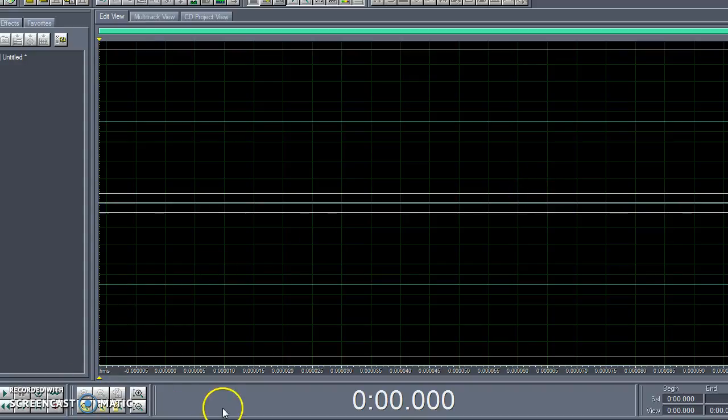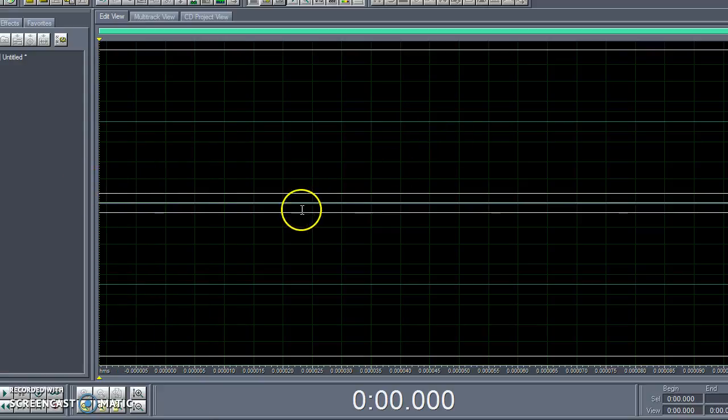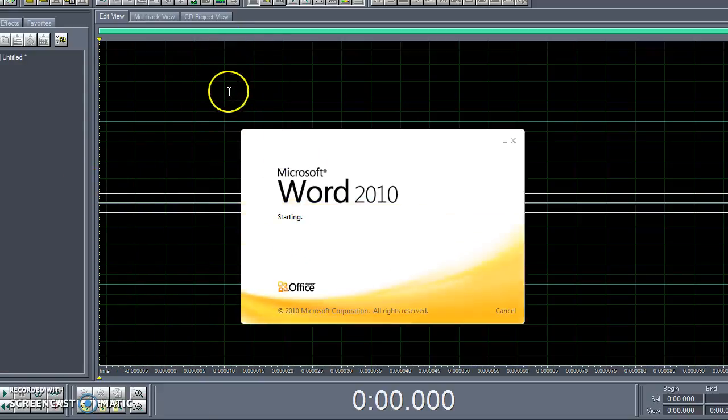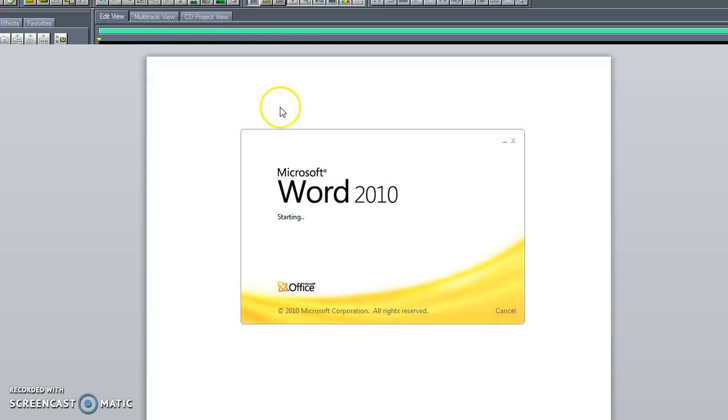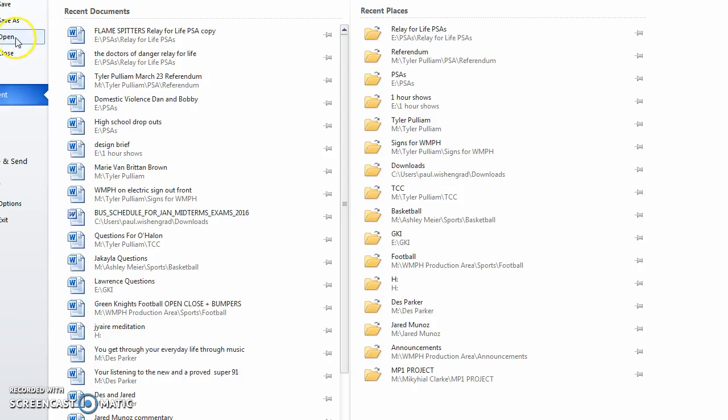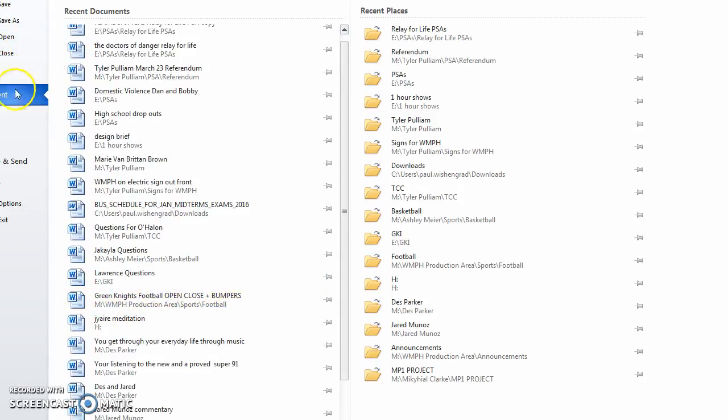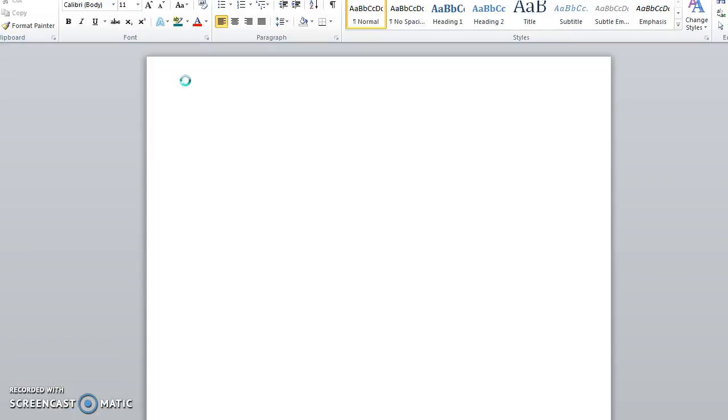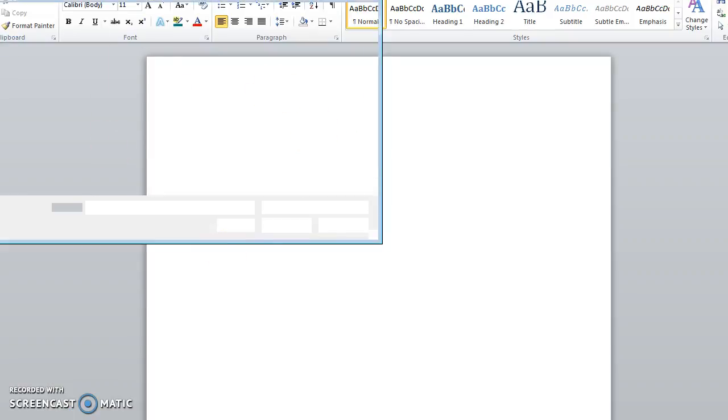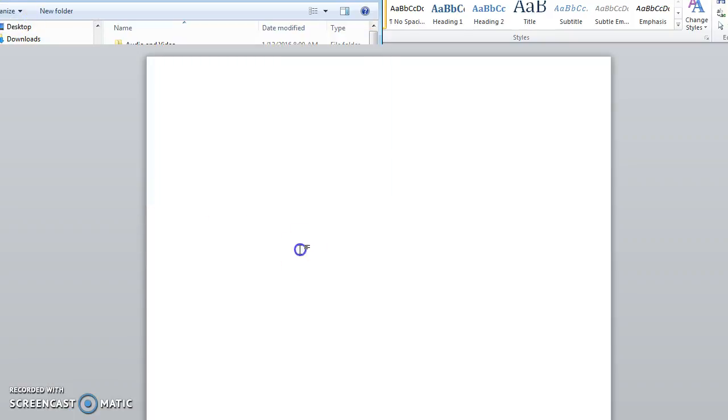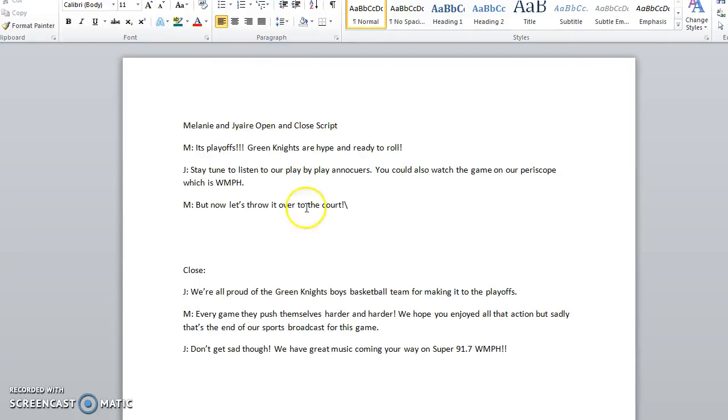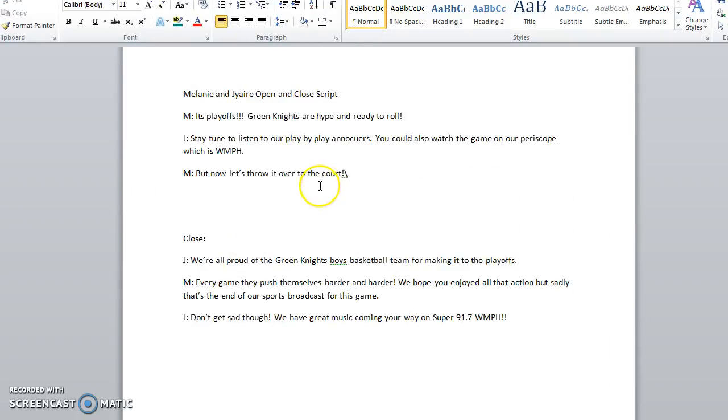So now you're going to plug in your headphones. Make sure you have a script already written because it's not good to do it off the top of your head. Like here, we will show you guys one of our scripts that we did for Green Knights basketball open and close. Let's see right here. Basically having a script ready is great because as you're recording you can look off it. Like this is our script.